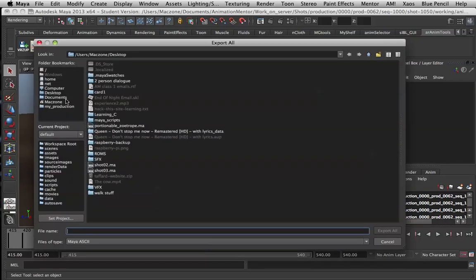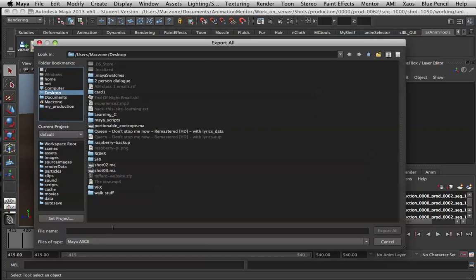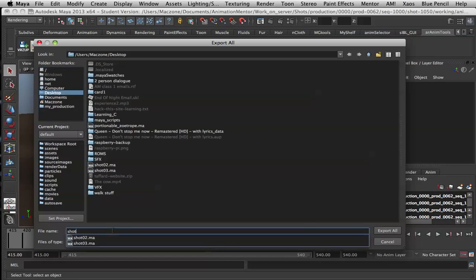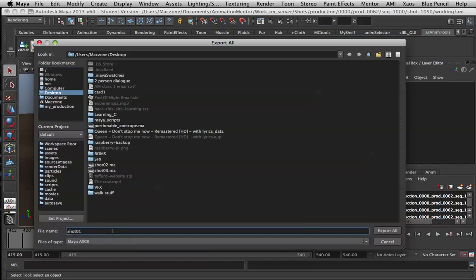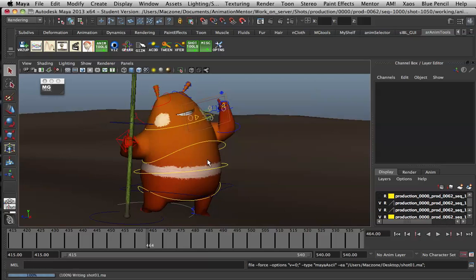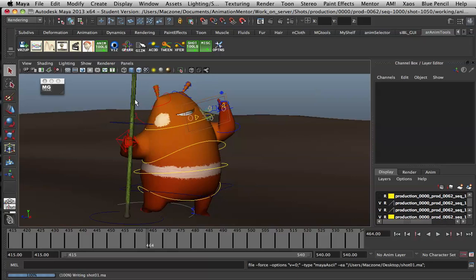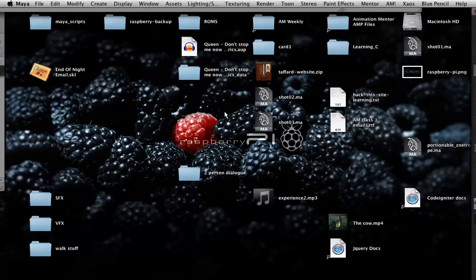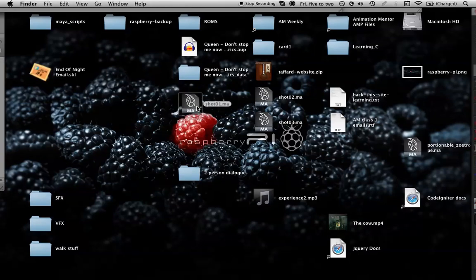I'm going to save it to shot one. And there we go, shot one saved.